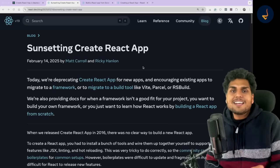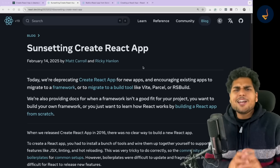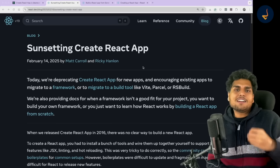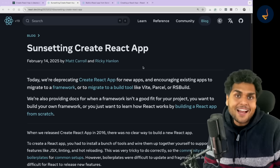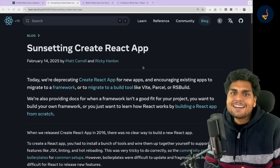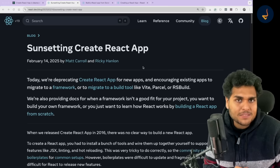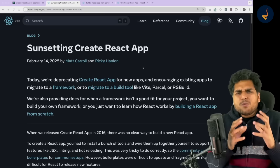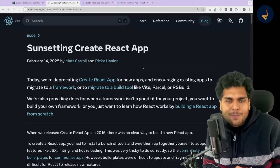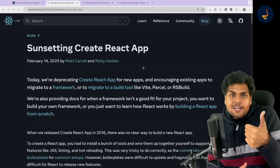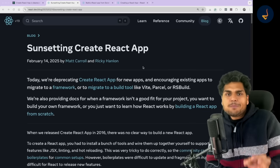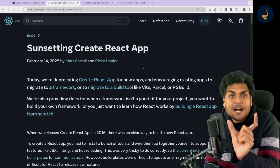In 2016, Create React App was born and it made developers' lives very easy. Everybody who started a new project was using Create React App, and in fact the React official documentation also started recommending it. It became very popular because during that time, around eight or nine years back, things like hot reloading and setting up projects were very tough.